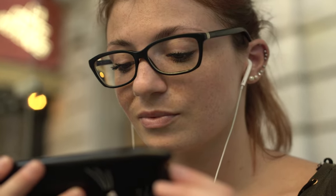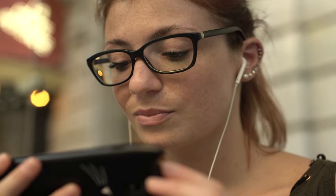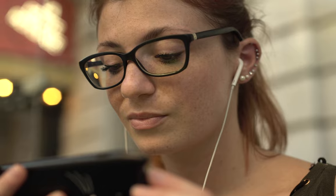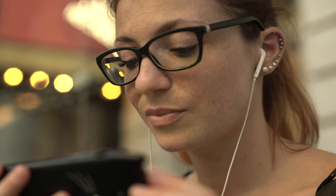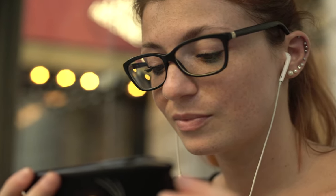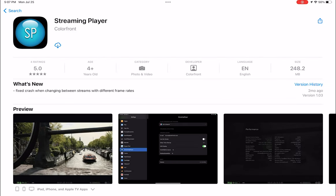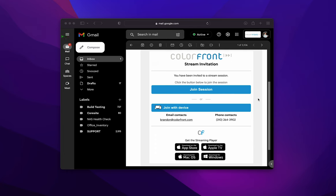Streaming Player is a simple, easy-to-install software client application from Colorfront. It runs on the iPhone, iPad, Apple TVs, Mac and Windows computers. Streaming Player can be installed and downloaded from the App Store or from the link in any email session invite.